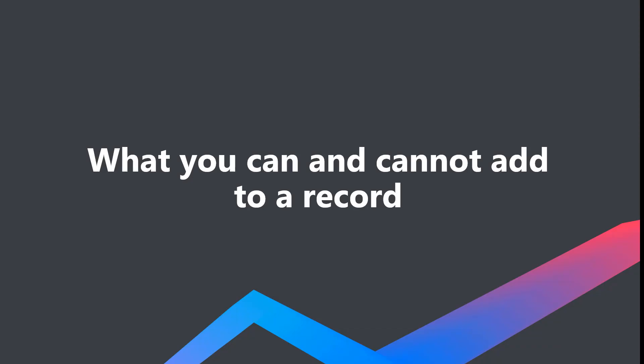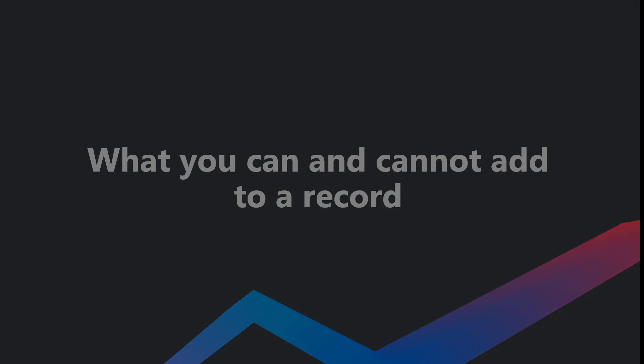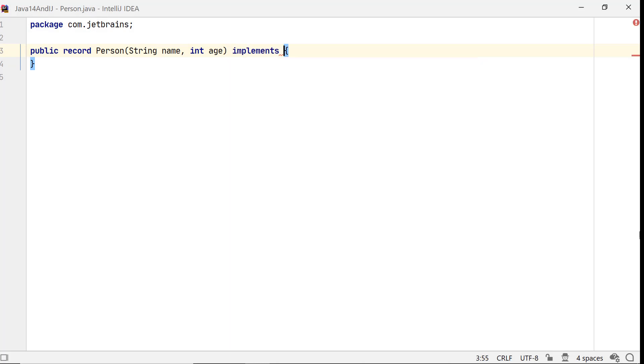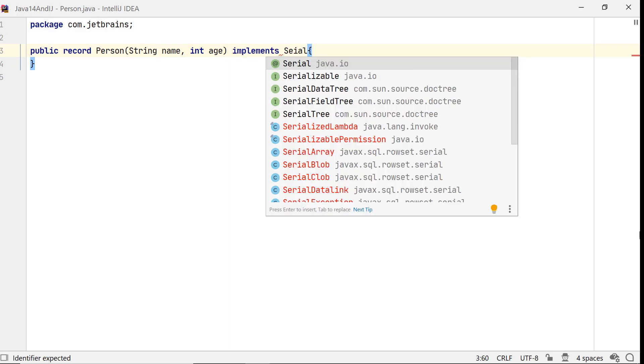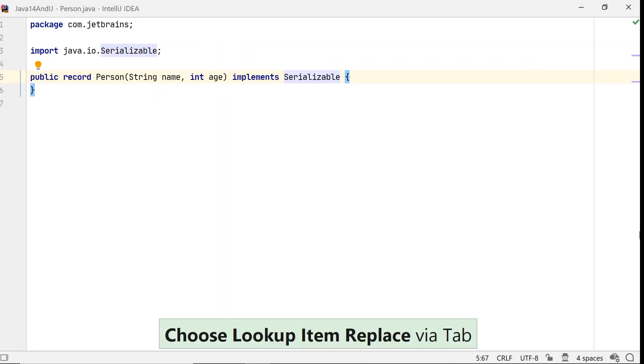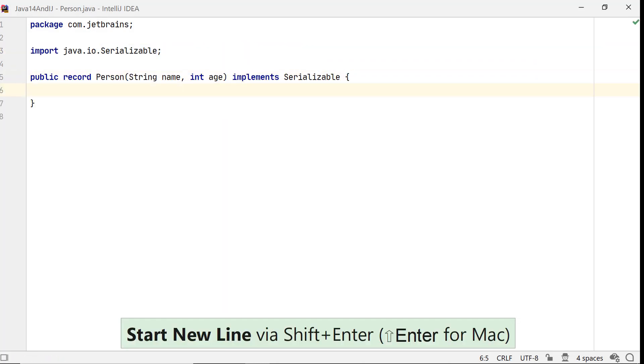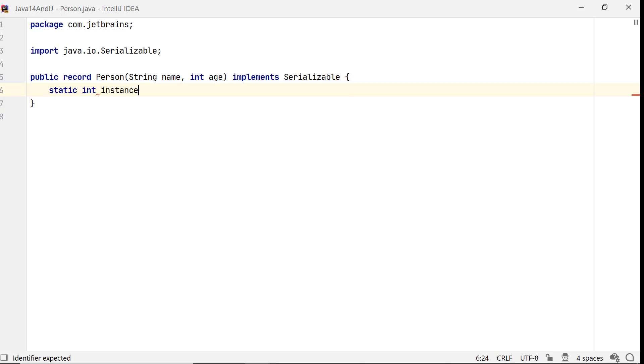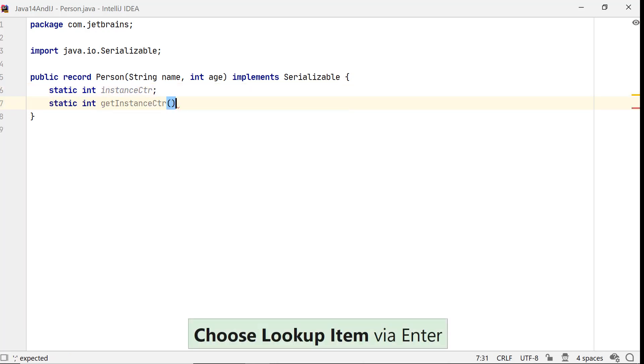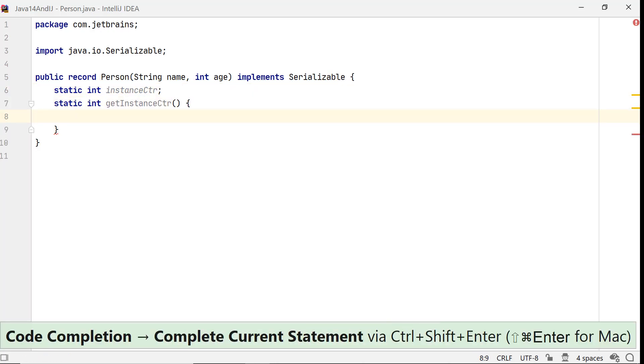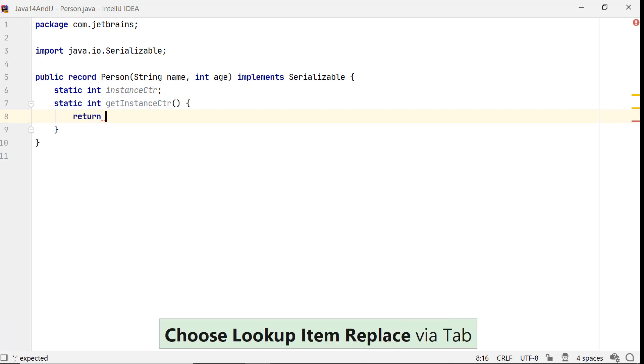You need to follow a couple of rules when you work with records. A record can implement interfaces. You can also add static fields and instance or static methods to a record if you need them.